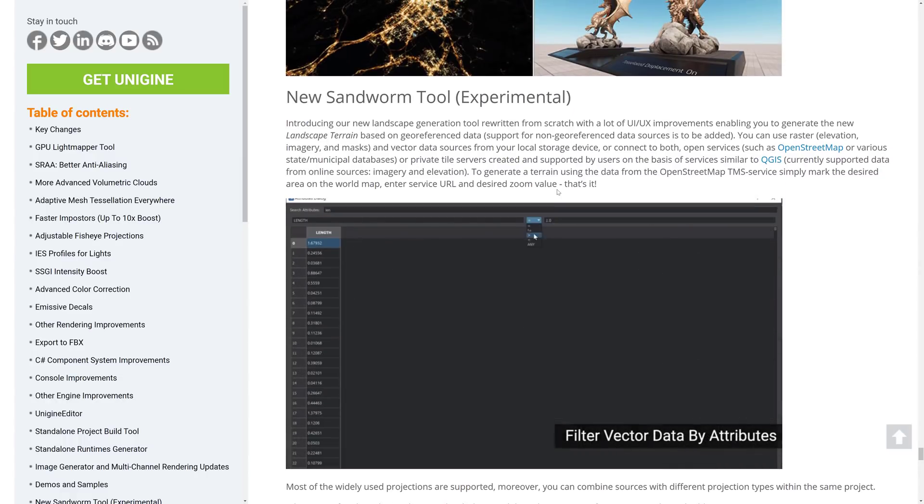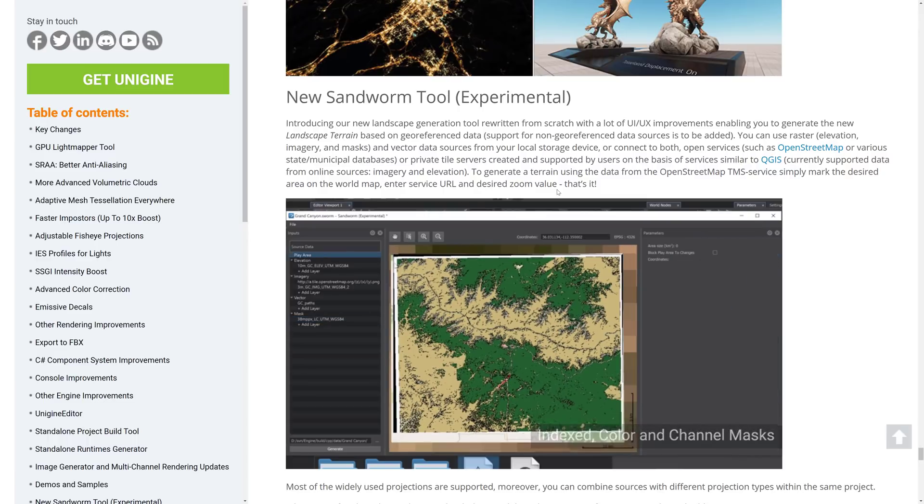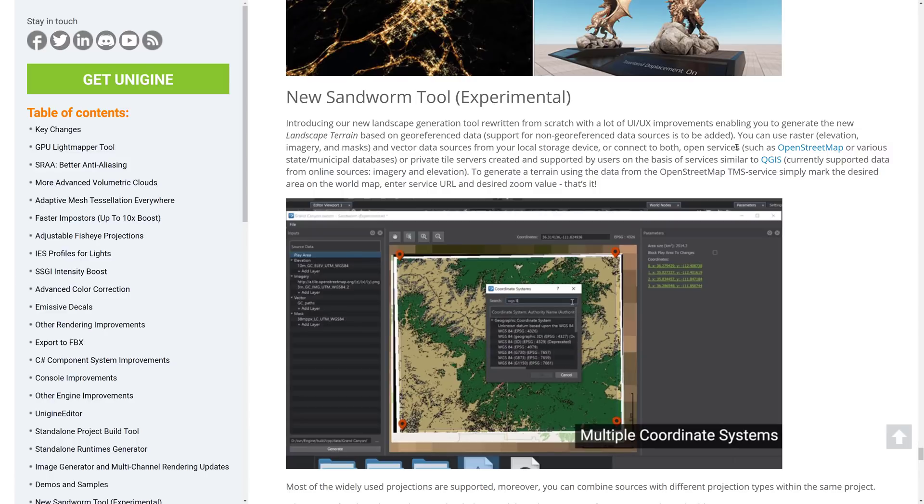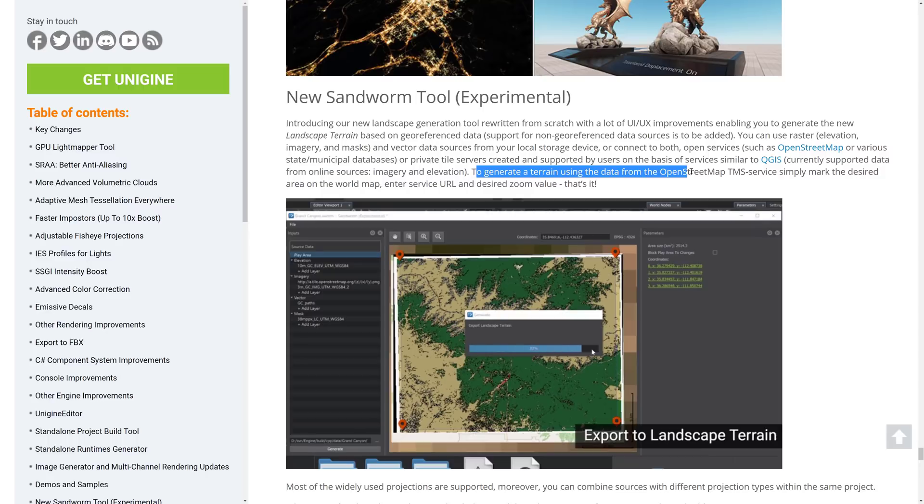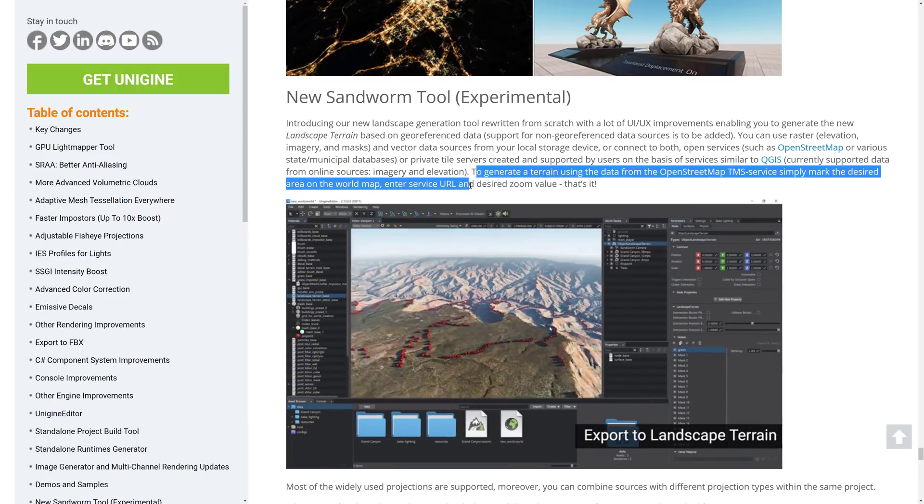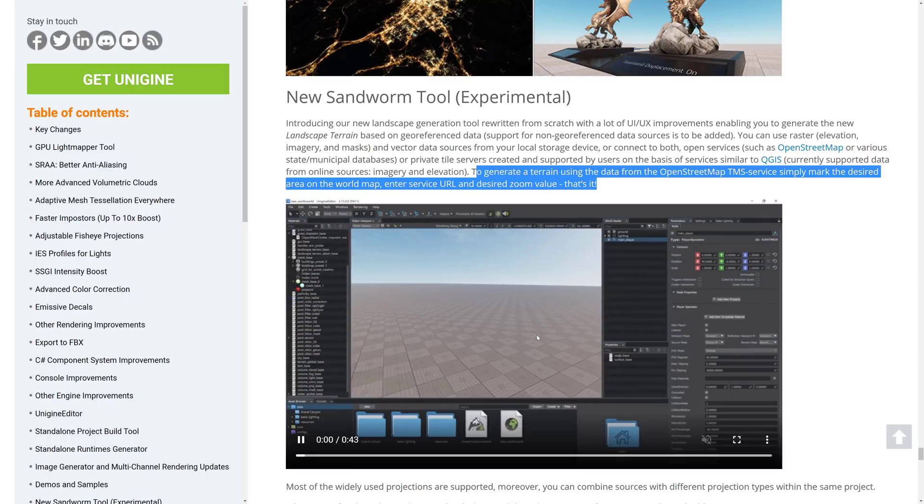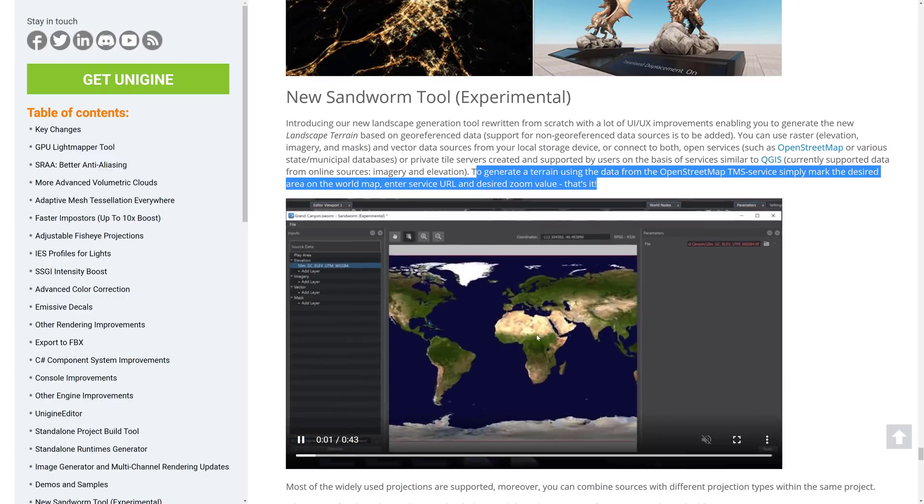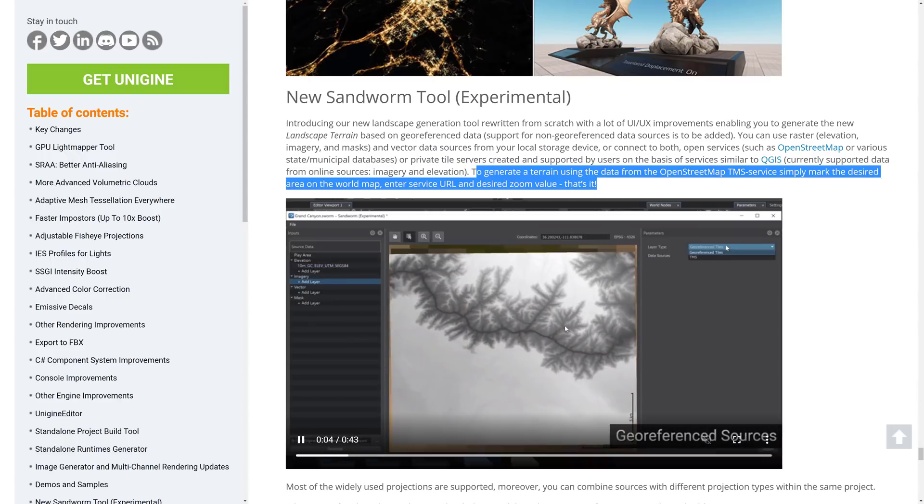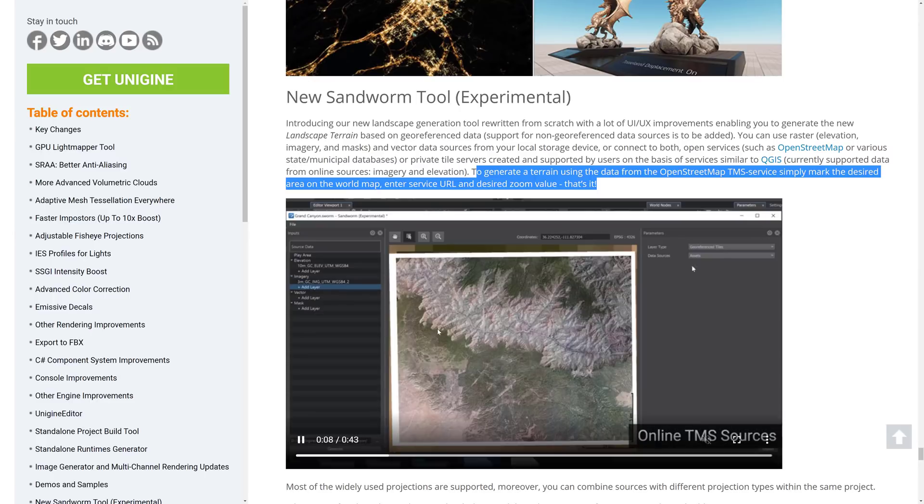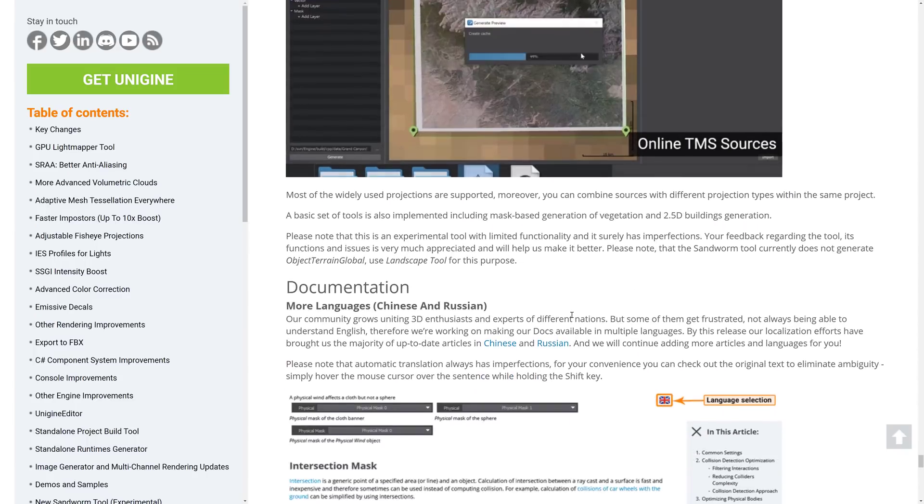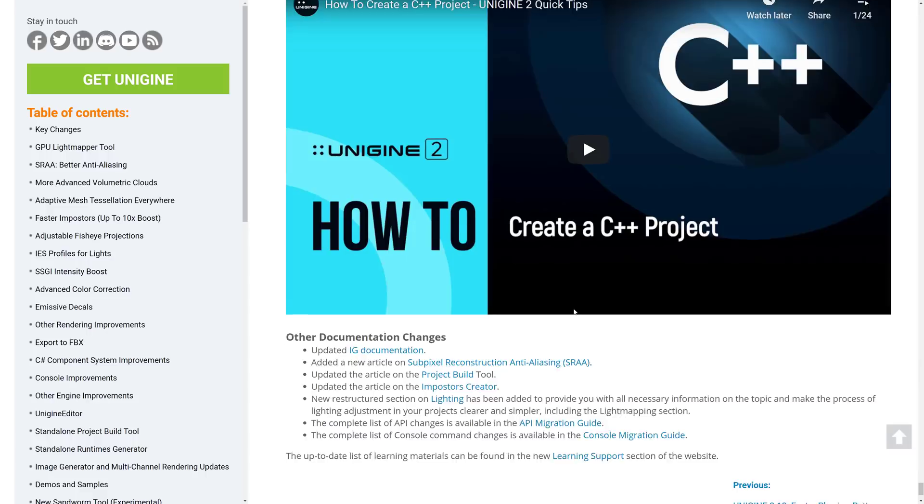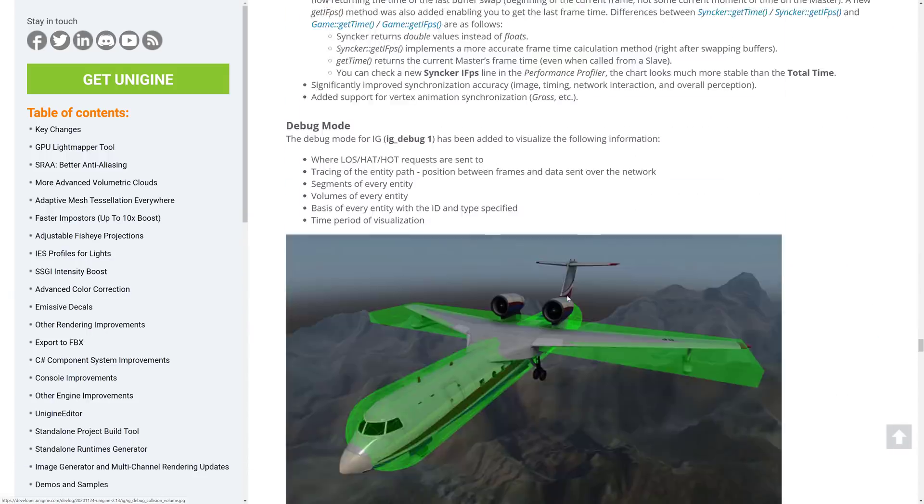And then we got a number of changes to the lighting samples. We have the new sandworm tool. In the last version, there was some stuff that they did in terms of their terrain. And this one is actually really kind of cool. You can use raster and vector data from your local device. But you can also connect to something such as OpenStreetMaps. To generate terrain using data from OpenStreetMaps, simply mark the desired area on the open world map. Enter the URL and the desired zoom value. And that's it. It will pull in the real-world terrain information. So you can see it in action right here. So if you want to actually create your terrain details, as you're seeing in action here, from real-world data, specifically from the OpenStreetMap data, you can do so. It's actually kind of cool. Documentation improvements, some new learning materials, and that is that.